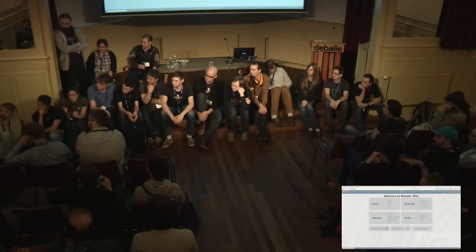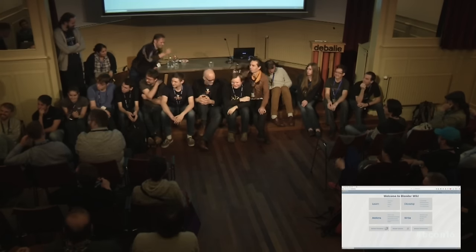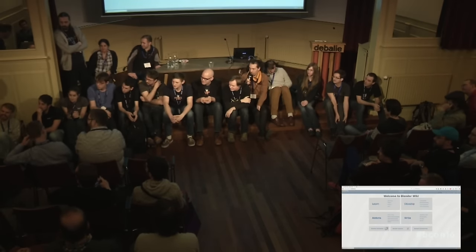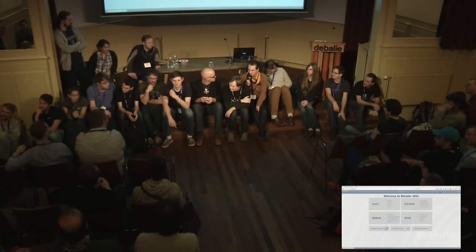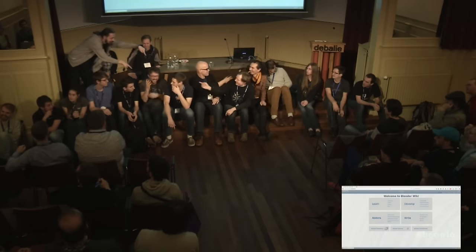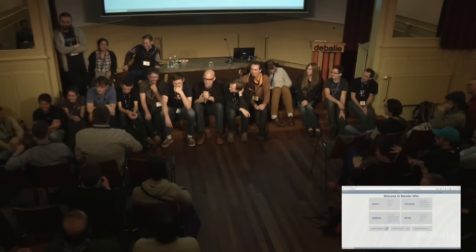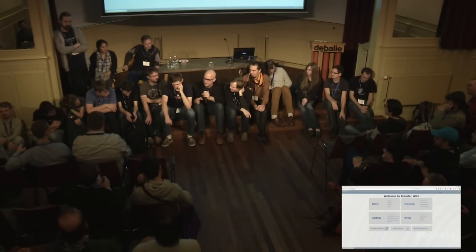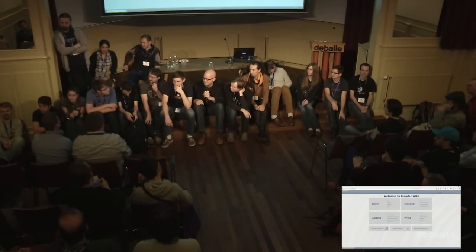Could somebody delete the 2.48 or 2.49 Python API documentation from the internet? Every time I search for Python API information I end up first reading through two pages of stuff from 2.49. Francesco is working on a different way to render the manual and also the API documentation, so we'll have a nice version dropdown in some corner so you can just switch between versions.